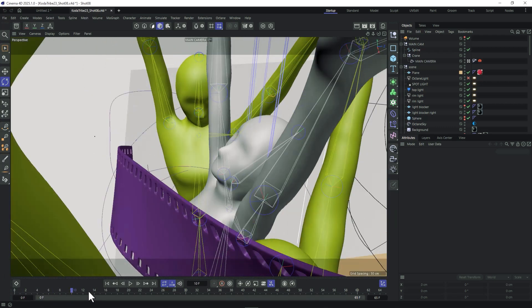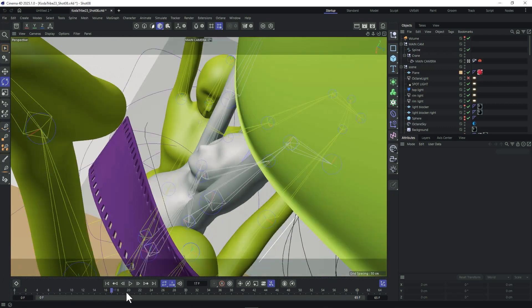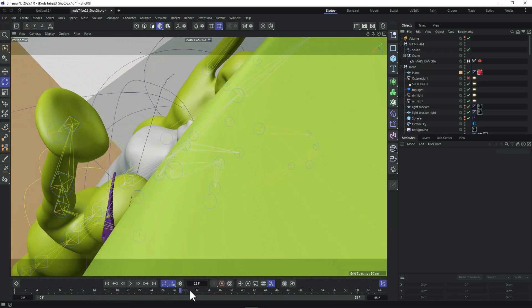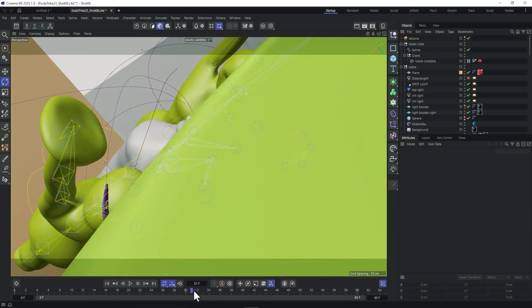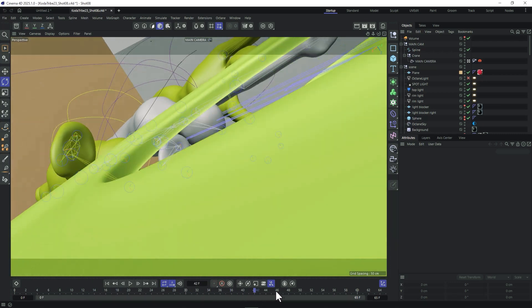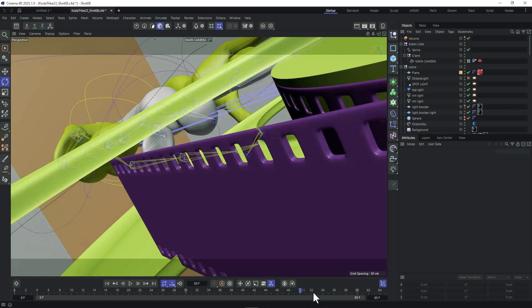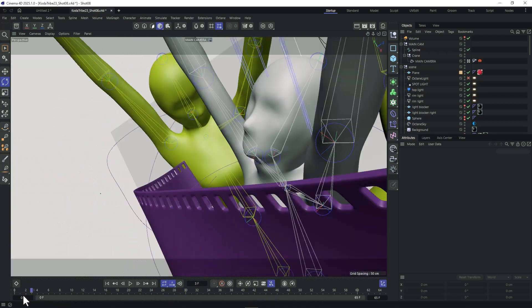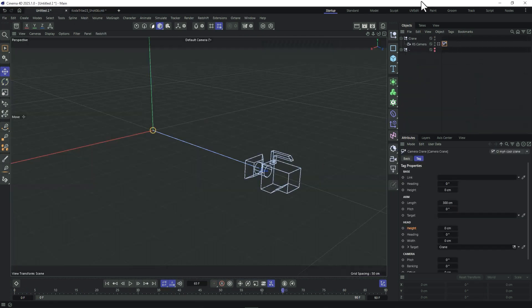The good thing about this setup is it works really well when you modify multiple dimensions at the same time — like distance, banking, and camera rotation — all at once. That way you can create really smooth camera movements, which was exactly the case in that shot.